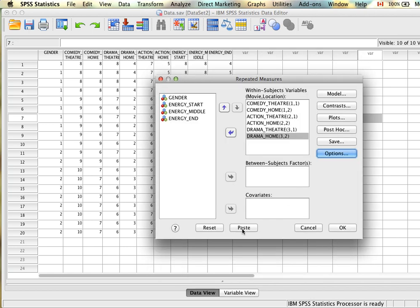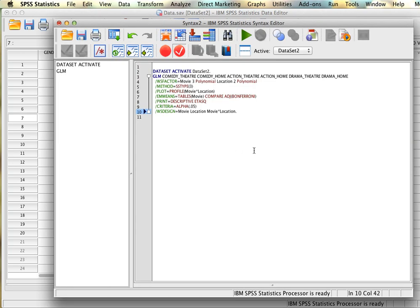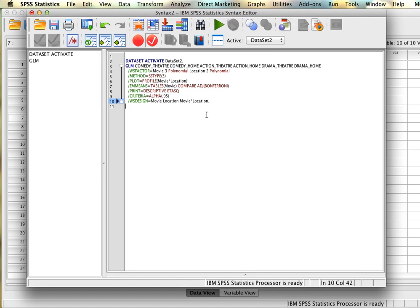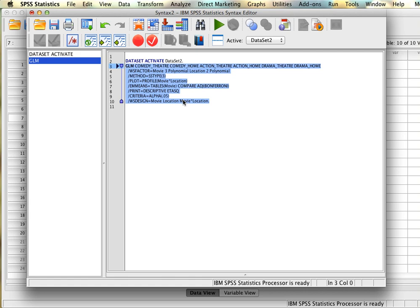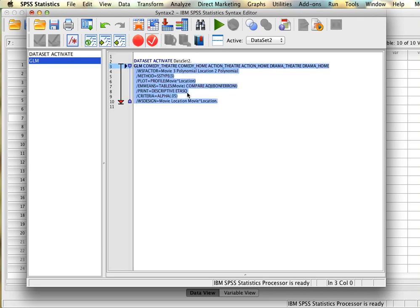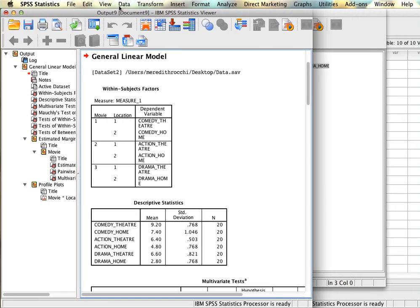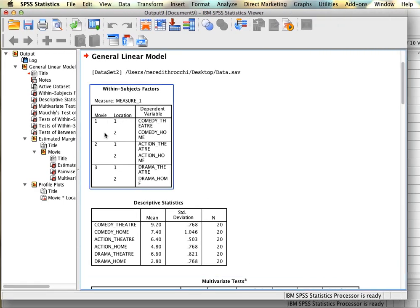We click OK and paste the syntax so we can add to it later if needed. Running the analysis, we get our output. The first thing shown is a summary of which variables were specified to which group: three levels of movie (1, 2, 3), and within each level of movie, two locations (1 and 2).